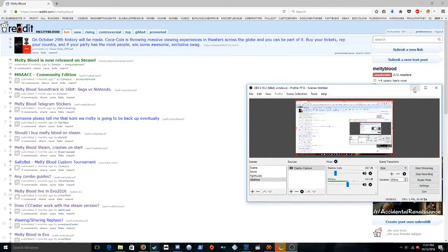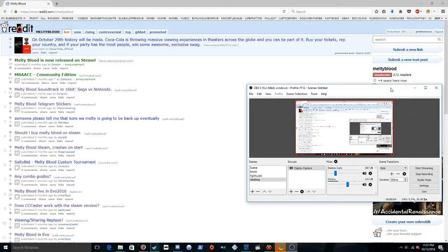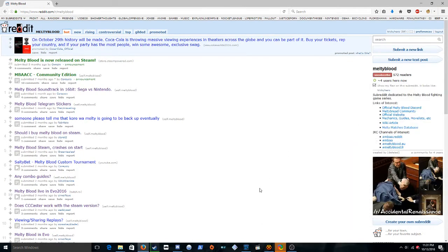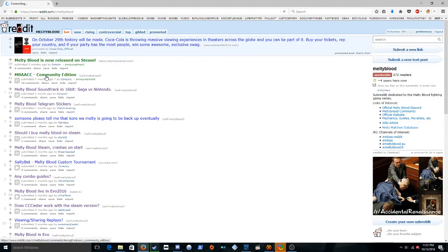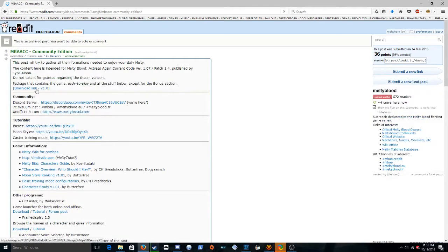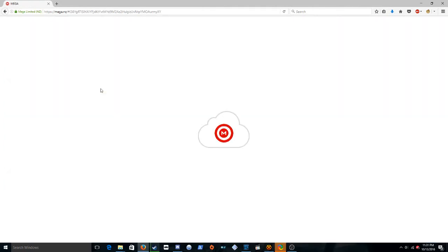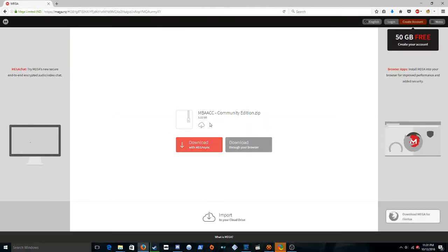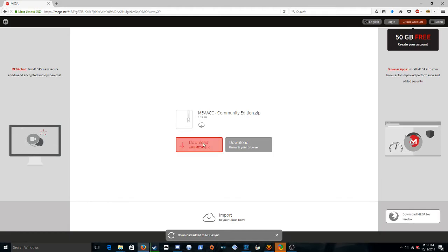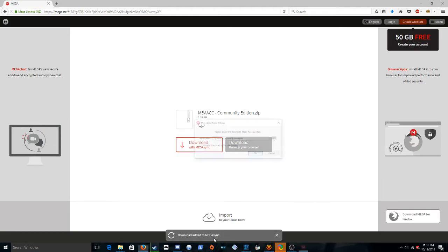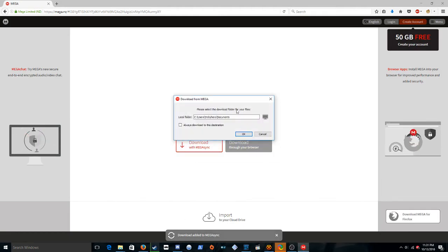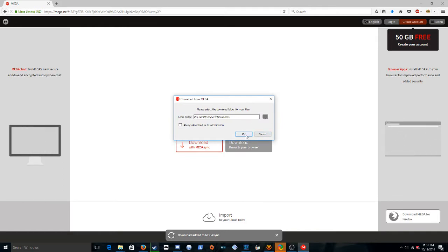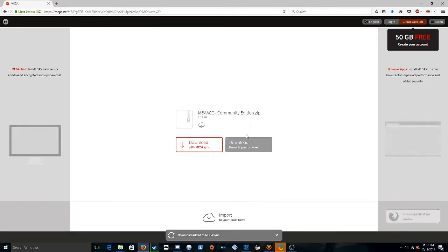Hello and welcome to this amazing tutorial of how to play Melty Blood netcode in the year 2016. So what you want to do is go here, community edition, download link, click that and download. This is 1.22 gigs of Melty Blood. So you download that and you hit OK.